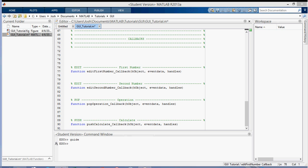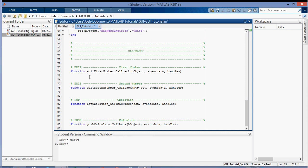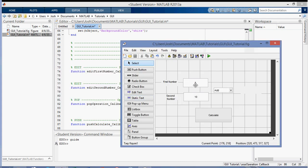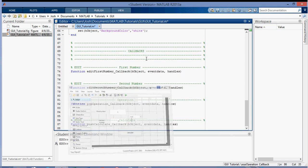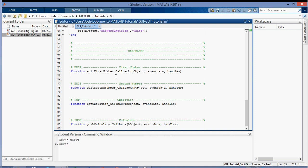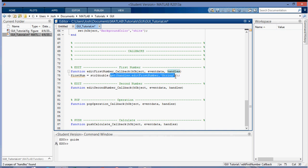In the edit text callback for the first number, we want to get the number from the edit field. So I call it 'firstNum' and set it equal to 'str2double(get(handles.editFirstNumber, ''String''))'. This gets the string from the edit field tagged 'edit first number' and converts it to a double, giving us the variable firstNum.